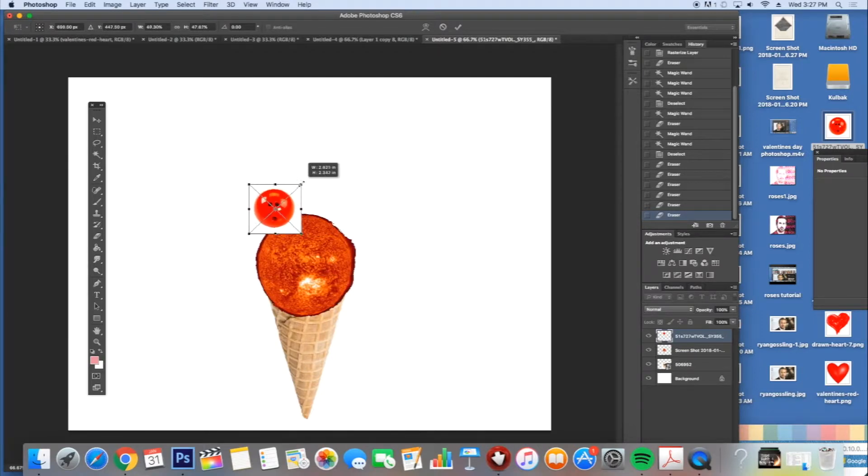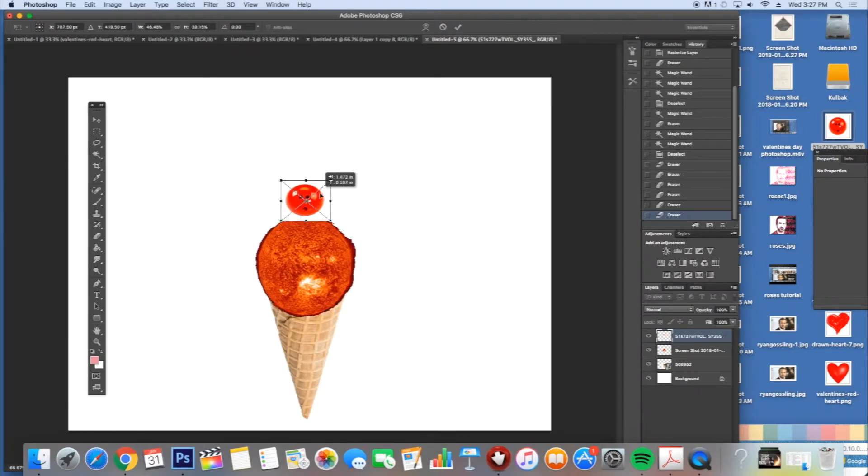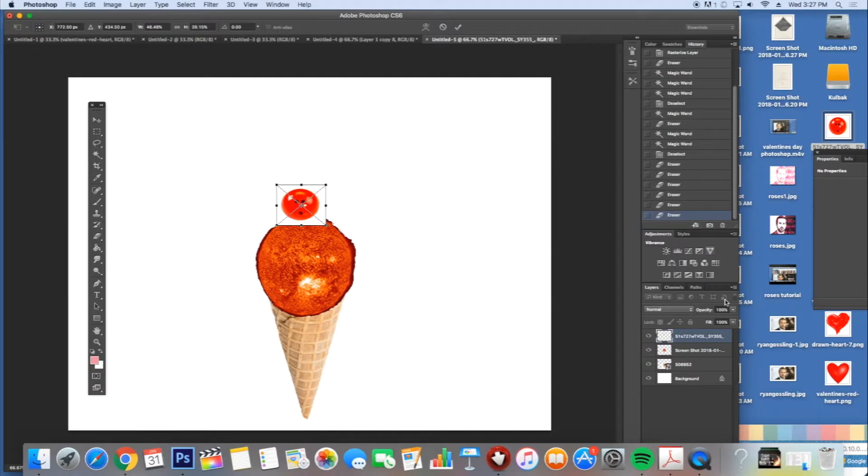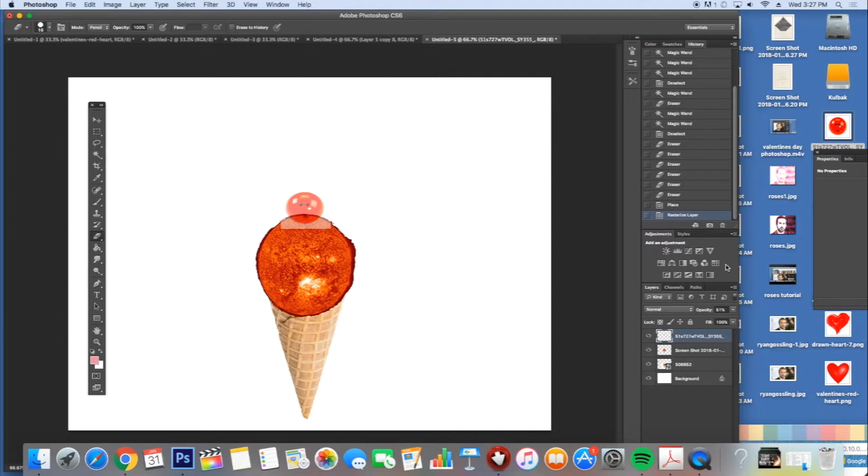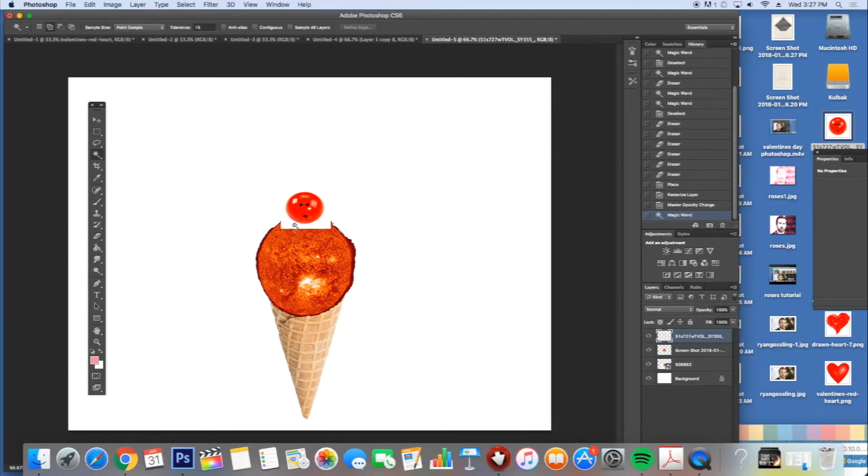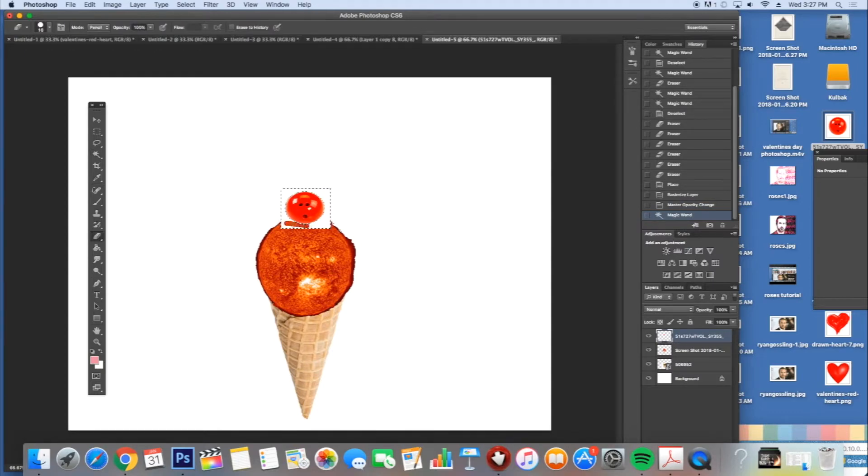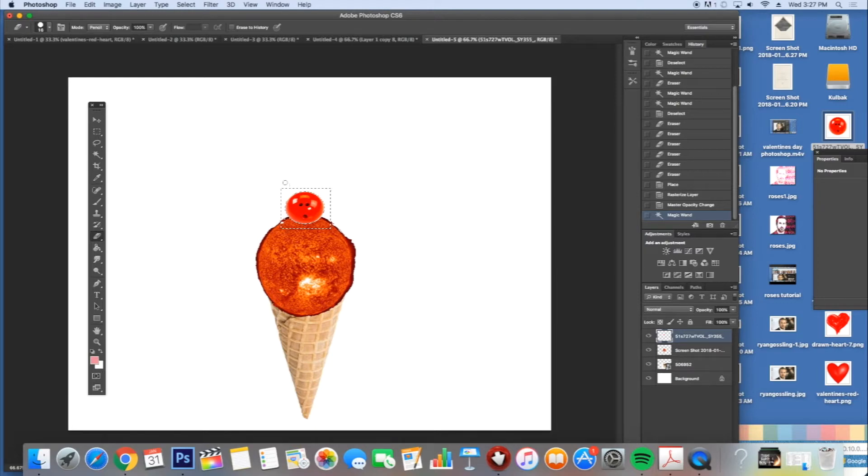I'm going to size it and put it where I want it. I'm going to turn the opacity down to about 50% so I can see through it. Then I'm going to turn my opacity back to 100%, use the magic wand, use the eraser, erase around it as best I can, and now I'm good.